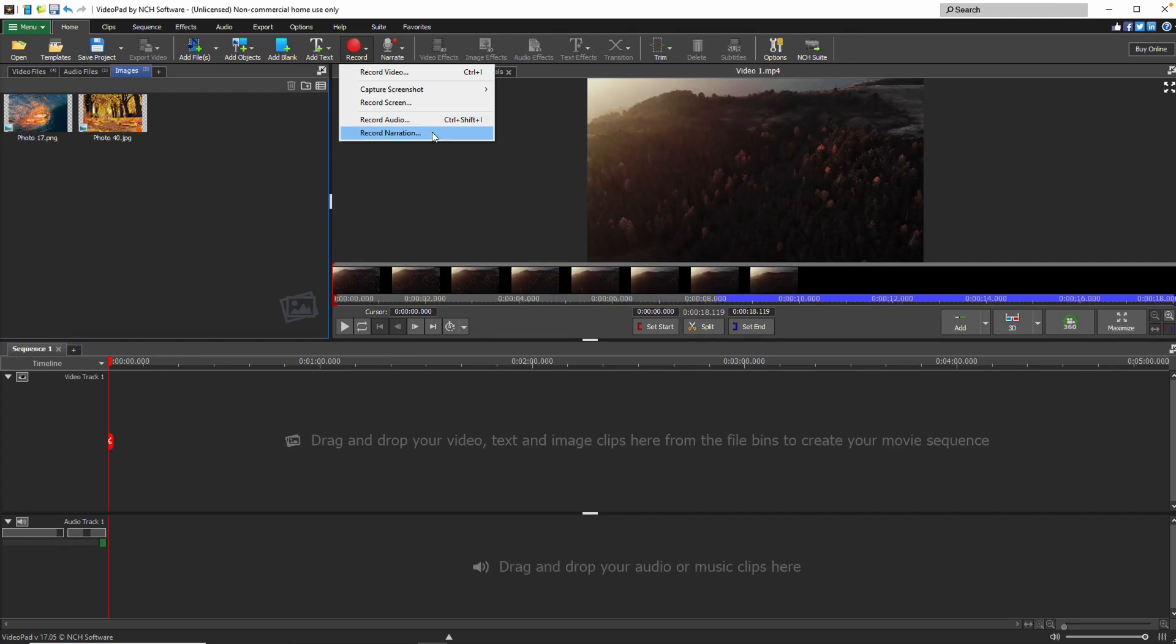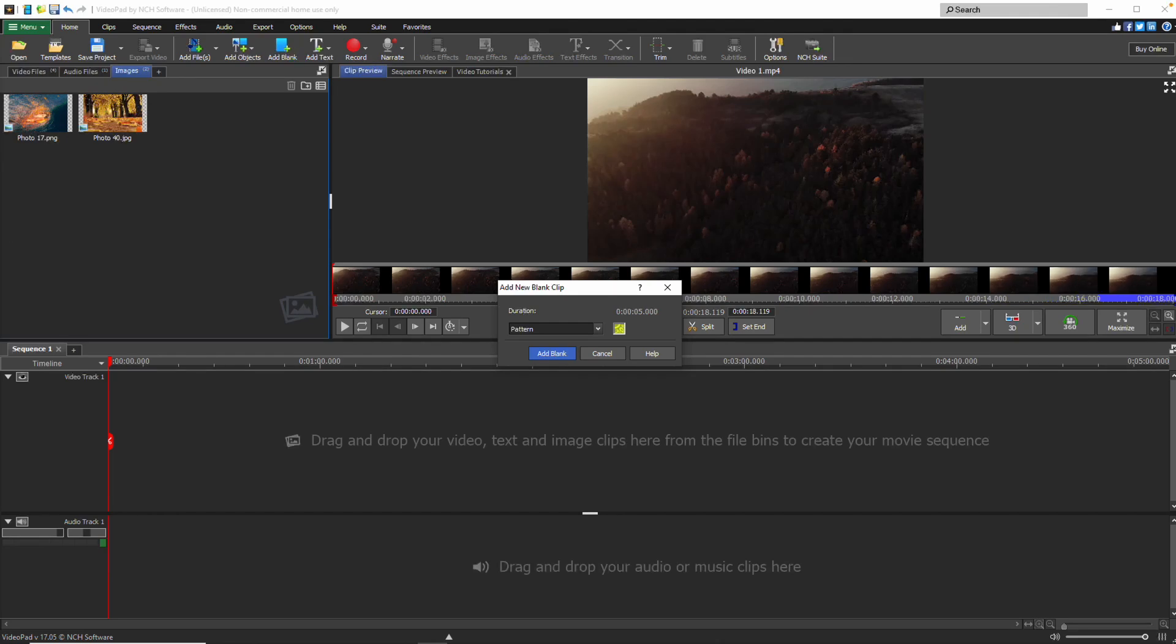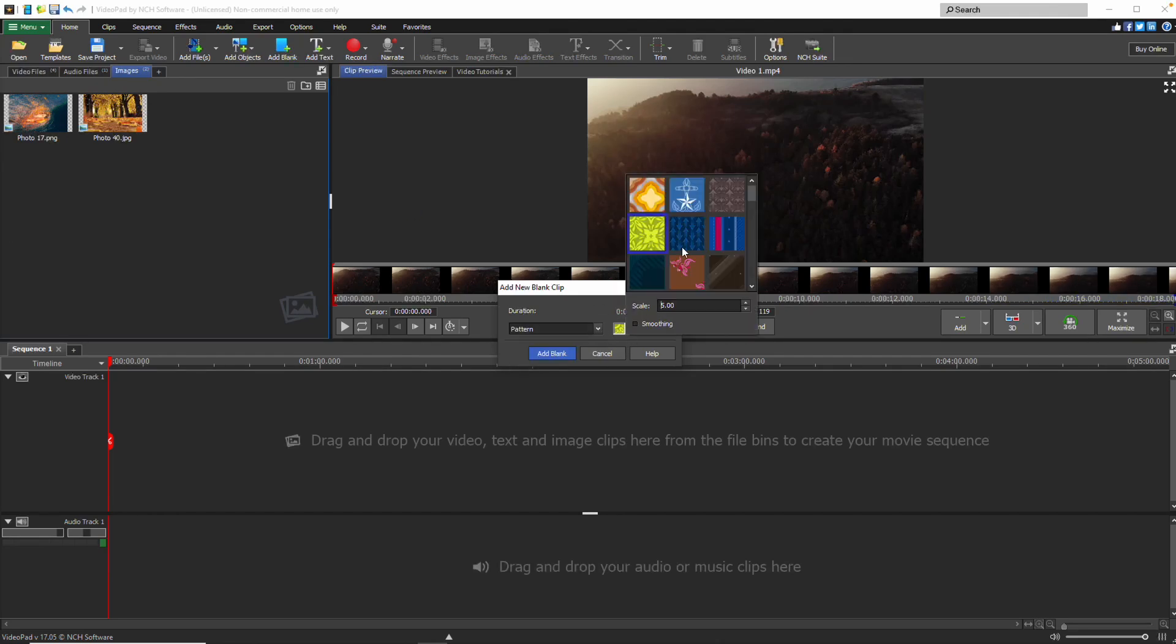To add a blank clip to your timeline, click the Add Blank button. You can then adjust the clip's duration and customise its design.